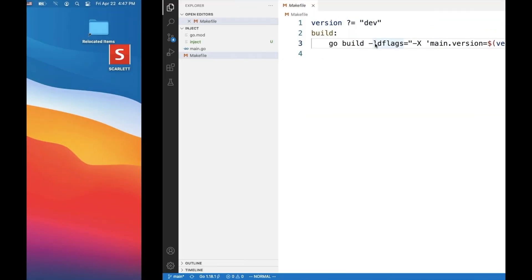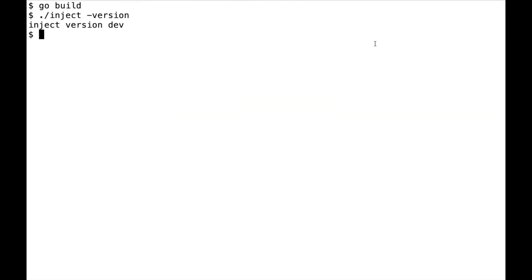So what I'm going to do is I'm going to say version equal, let's say 1.2.3, and then make.